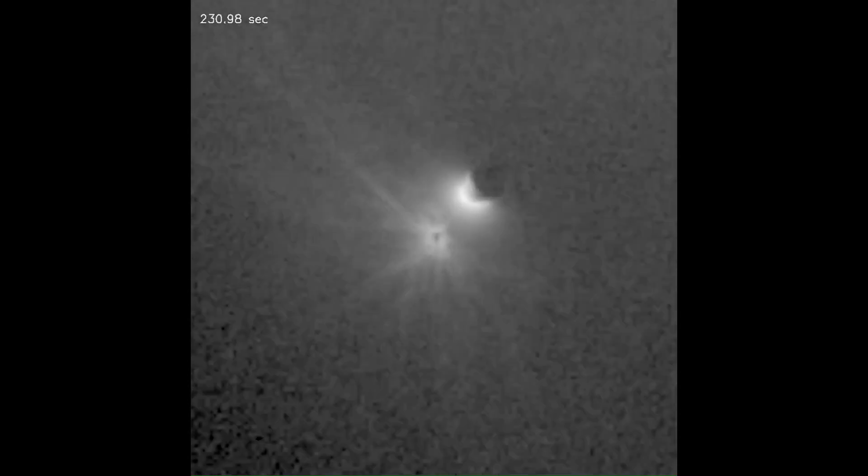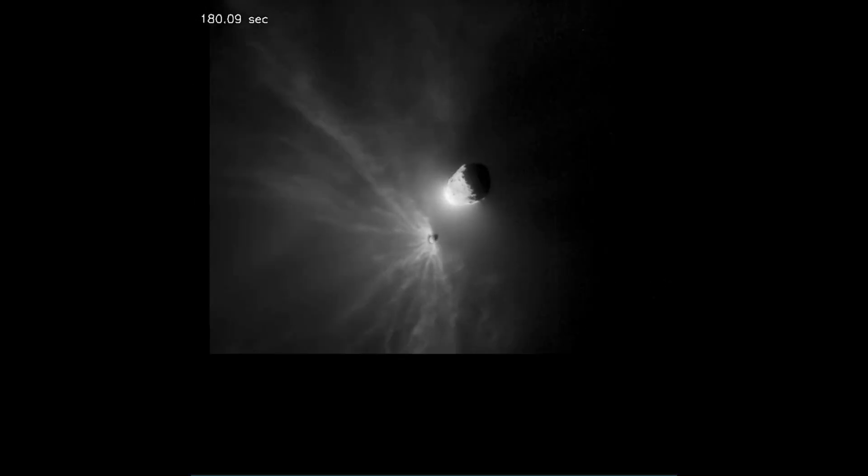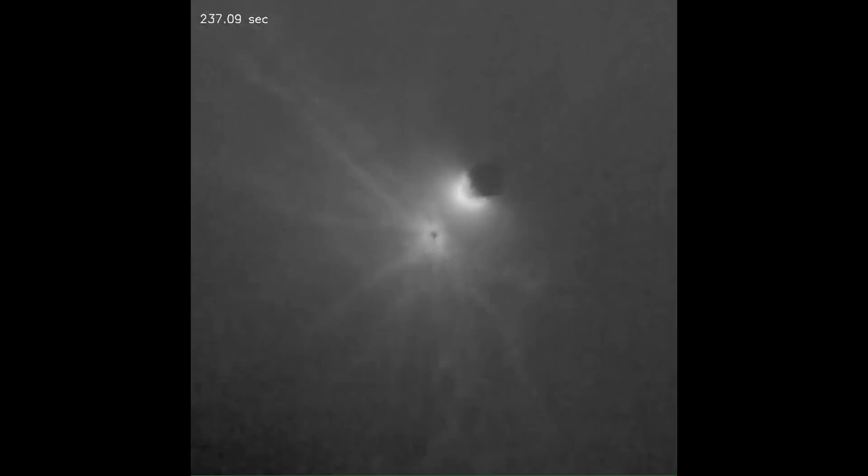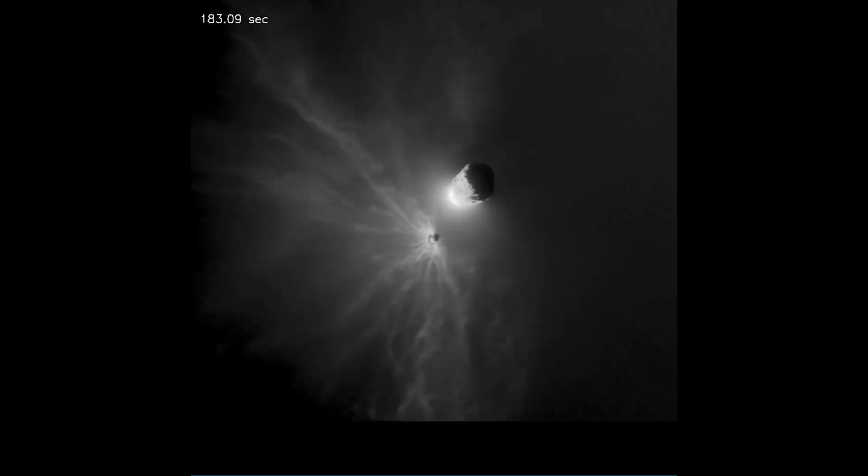We are not yet done studying this. The Hera mission to the asteroids will actually study this again and hopefully give us a better idea of what may have happened here.